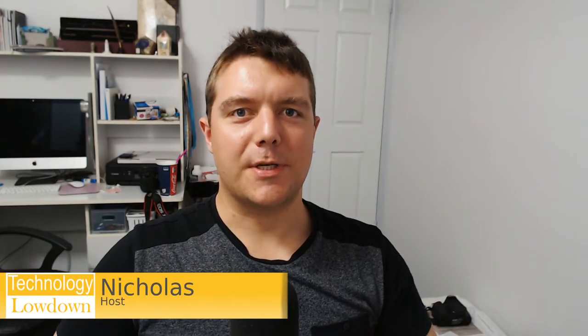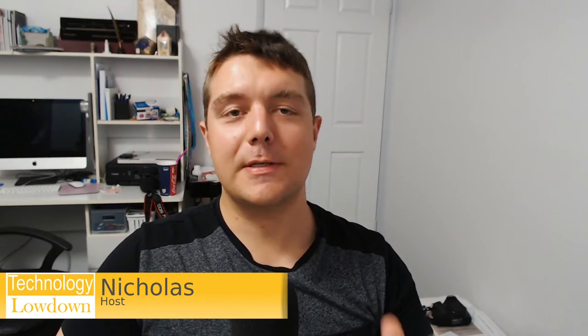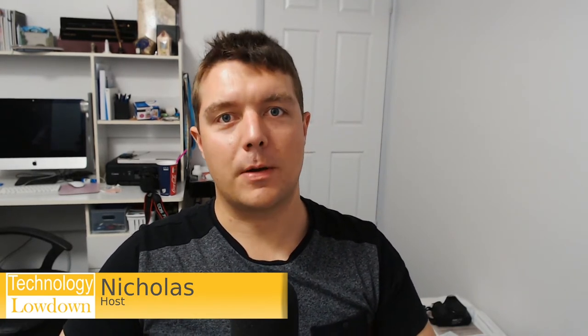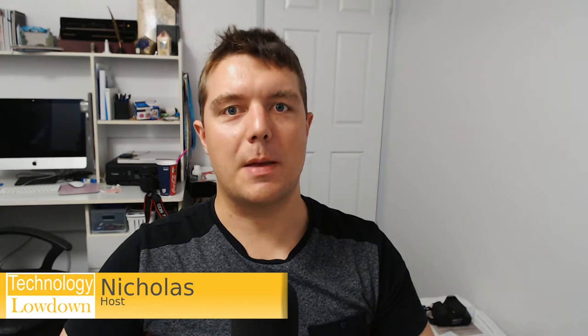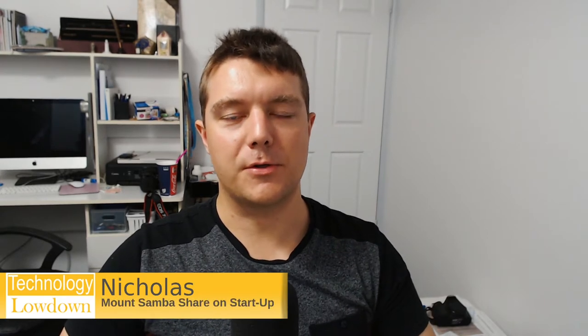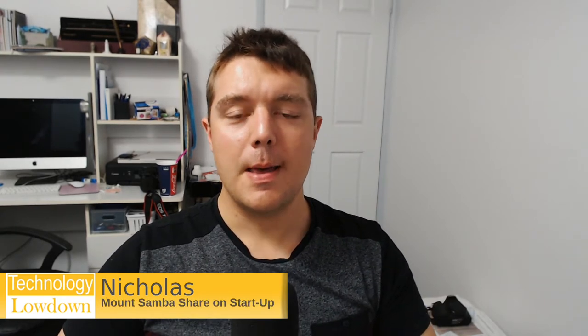Hi friends, Nick here from Technology Lowdown, and thanks for joining me in this video. This is the first time I've put together a video in quite some time if you've been following the channel for a while.